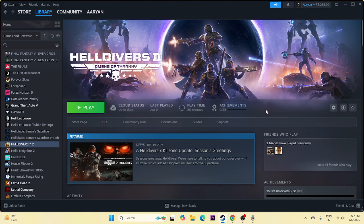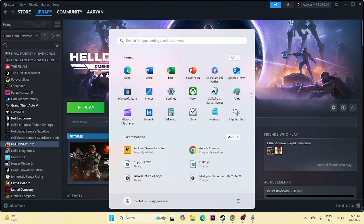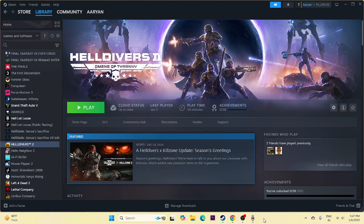The first thing we need to start with is a simple restart. So just go over here to the Start icon, go to Restart. Once the restart is done, just try to launch the game.